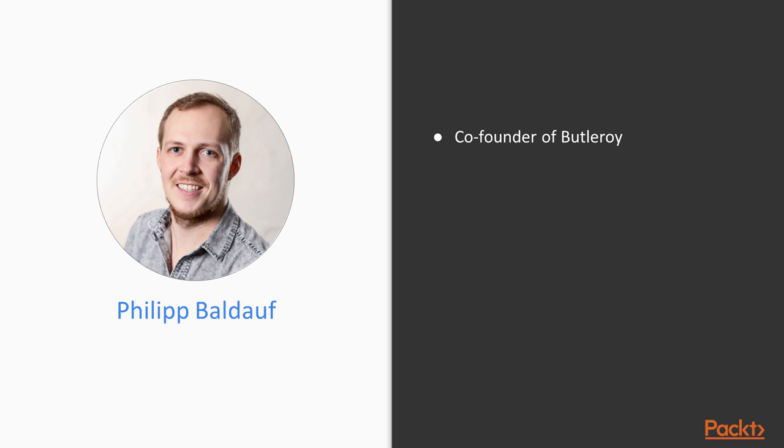My name is Philipp Baldauf and I am one of the co-founders of Butleroy. Butleroy is an iOS and macOS application that enhances your productivity through automatic scheduling.